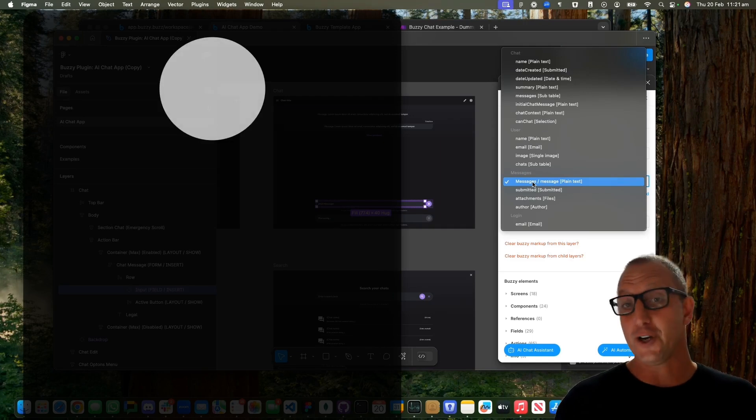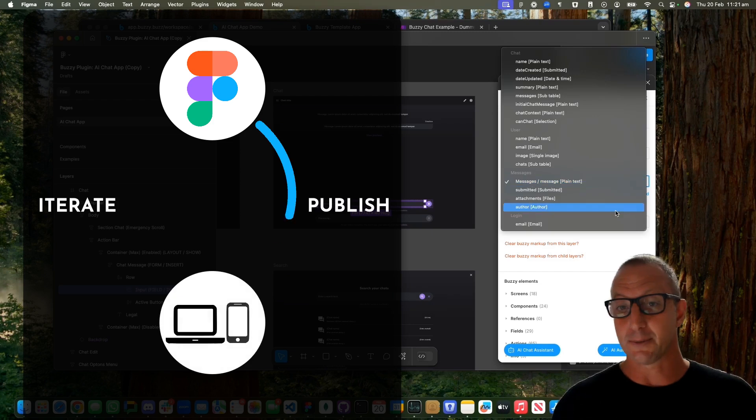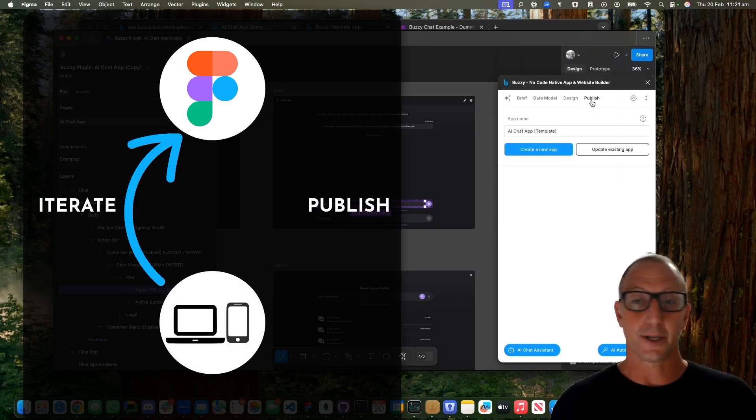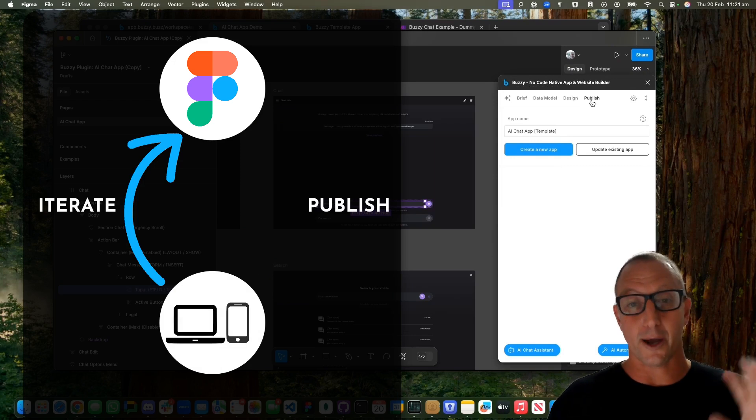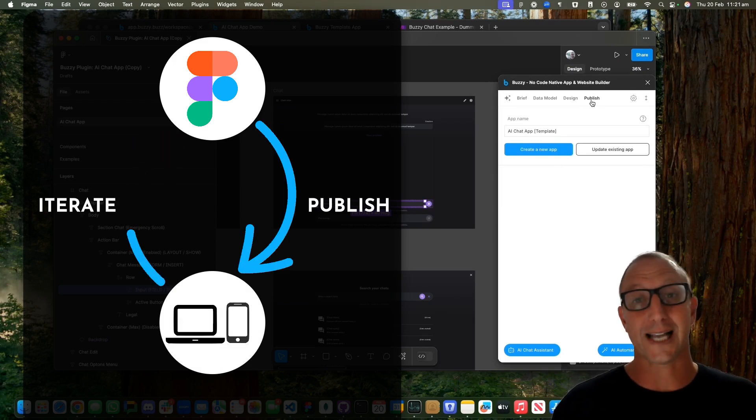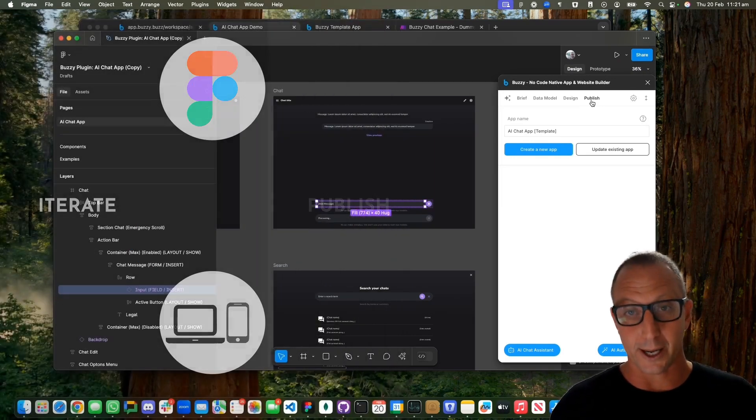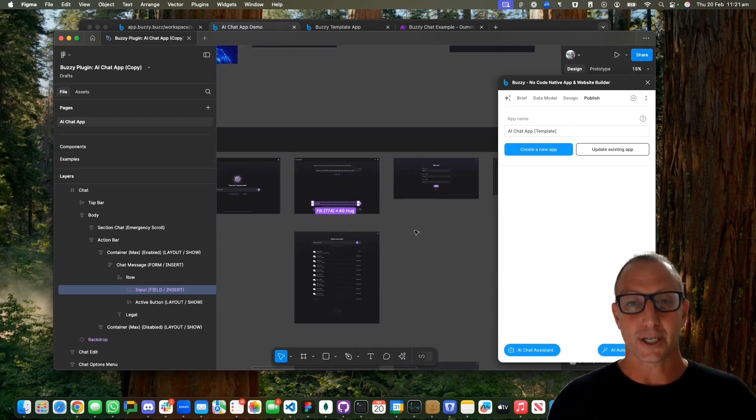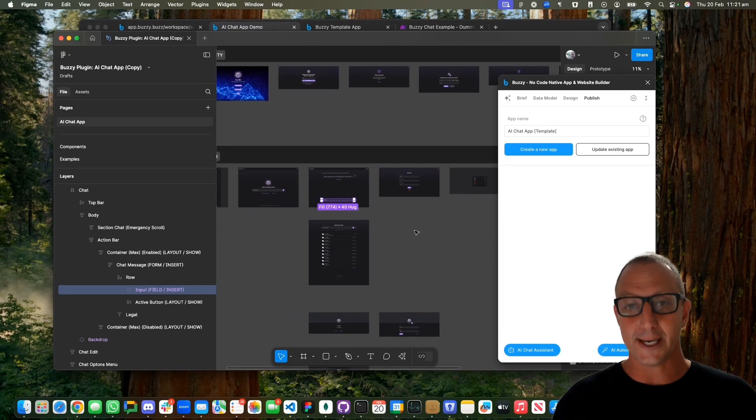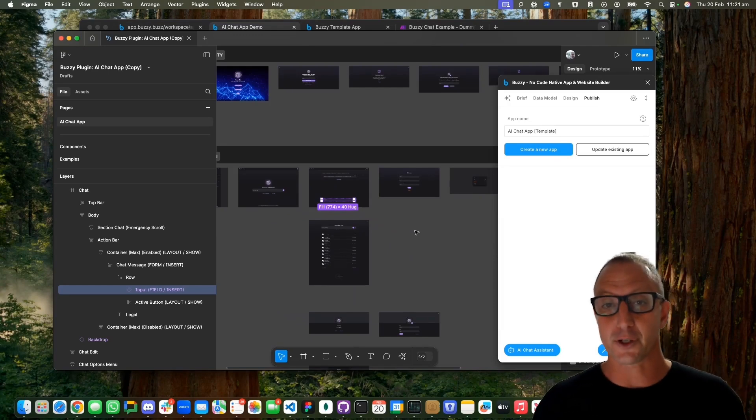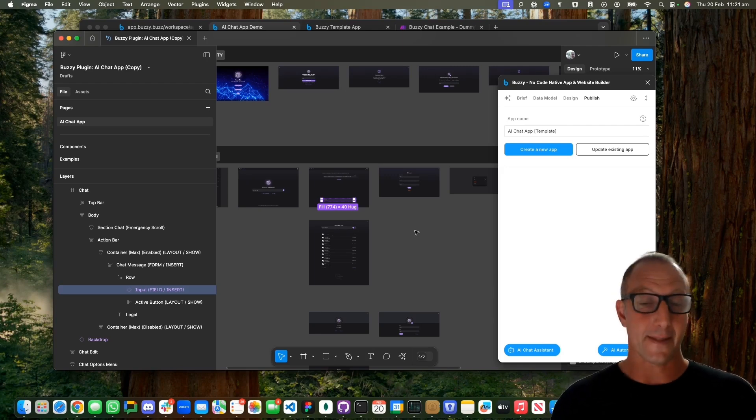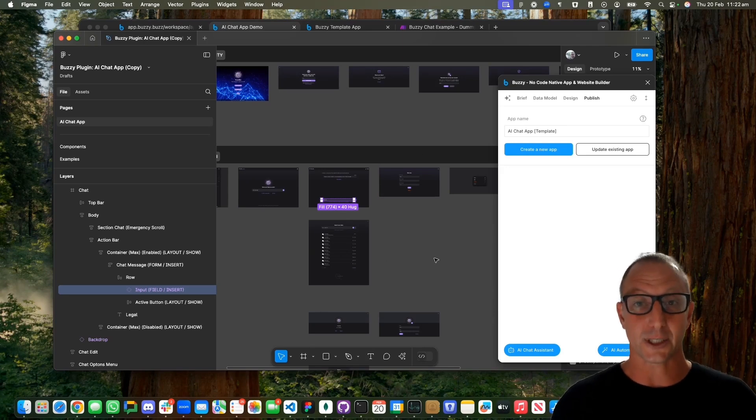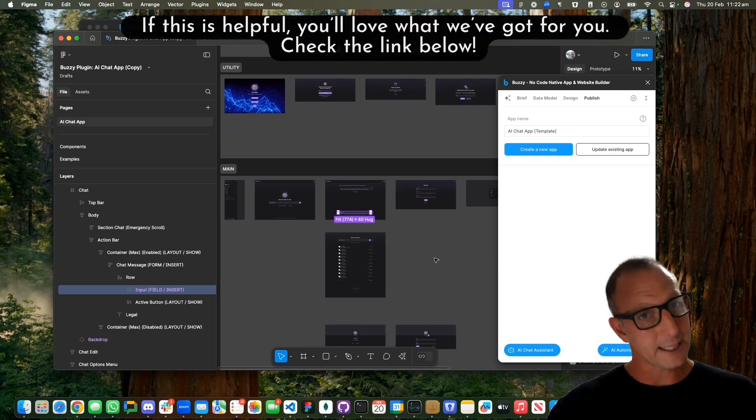If you need to modify something, you just change the Figma file, come into the Buzzy plugin, go and publish, and hit update. Instantly your web application or native phone app is updated—no coding required. The design file includes everything and this is already wired up for you. All you've got to do is duplicate the application, open the Figma file, and any changes you make to give it a different look and feel are instantly updated.